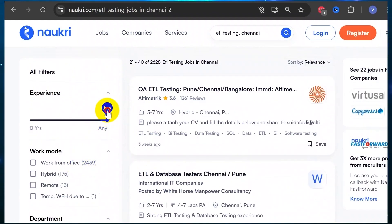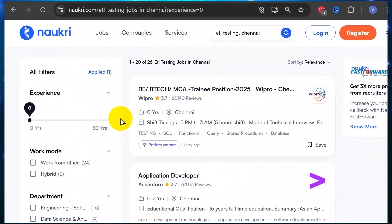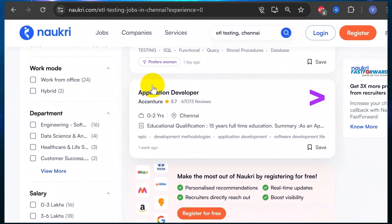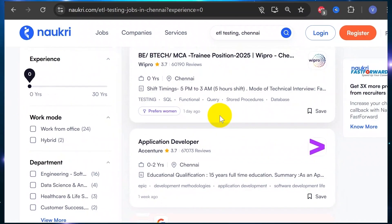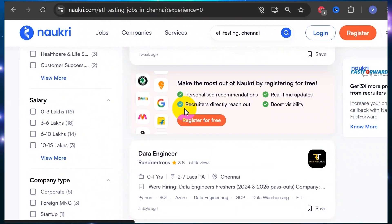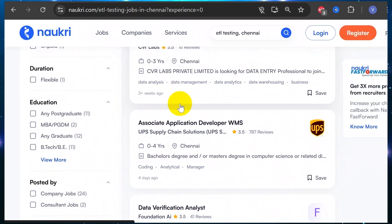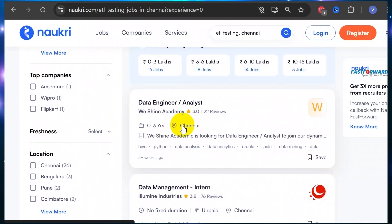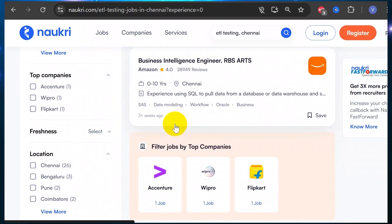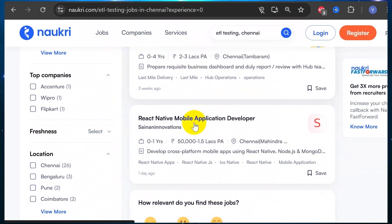If you want to know what is required, if your experience is zero, you will see training positions. You will see roles like medical data entry, data verification, data engineer, and data management openings.